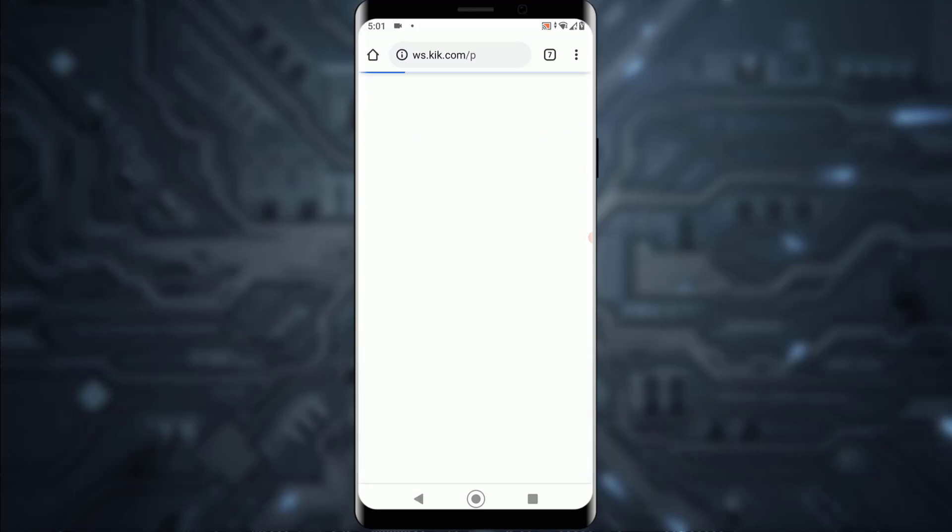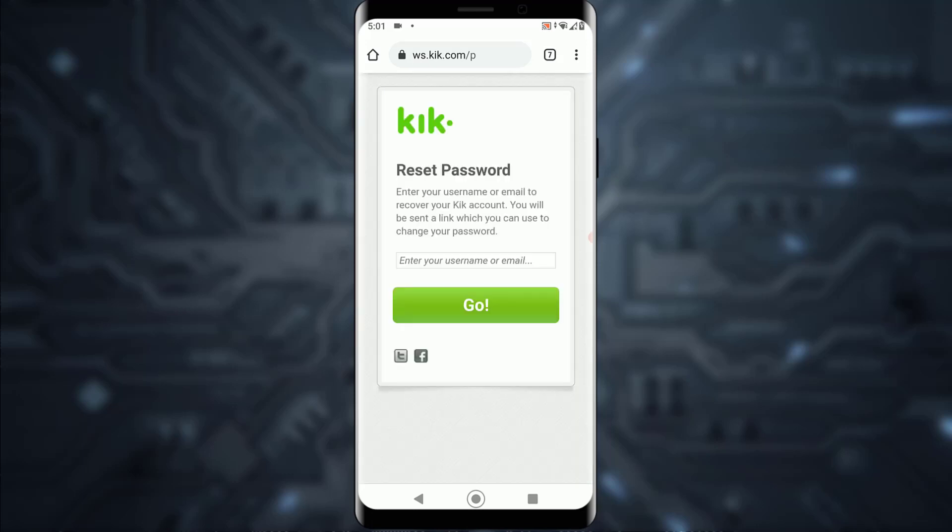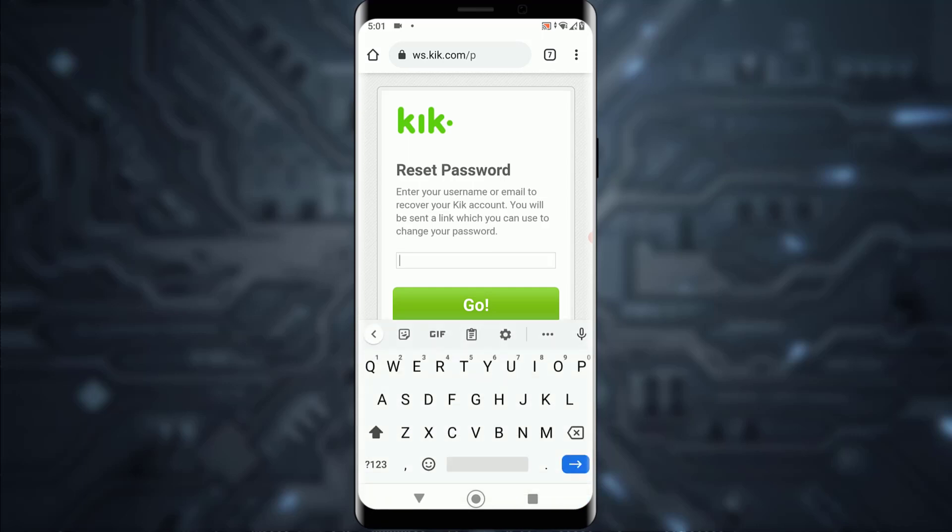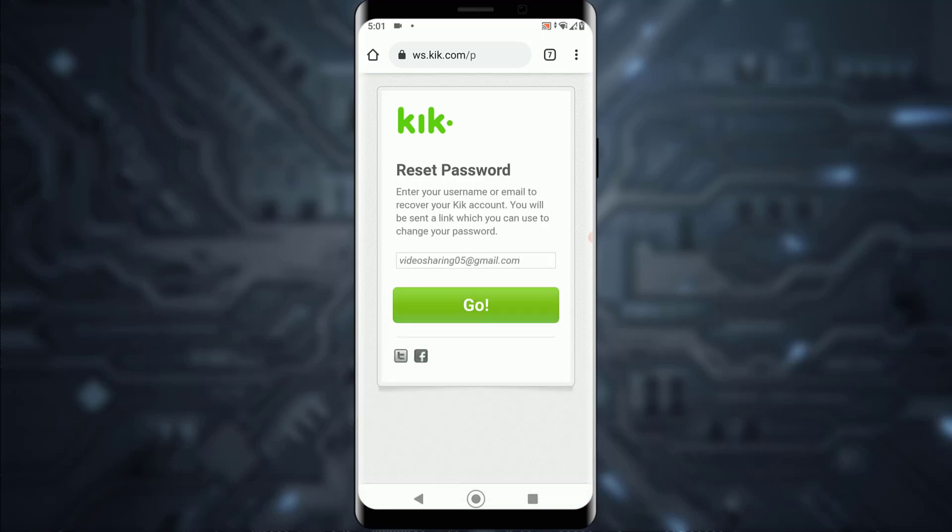Now you'll be taken to their website on the browser. Over here you want to go ahead and enter your email address that you have associated with your Kick account and simply tap on go.